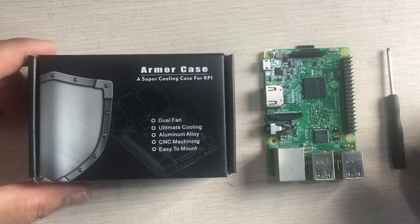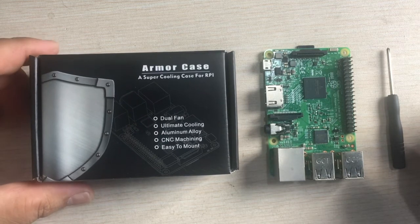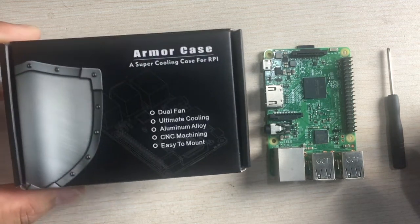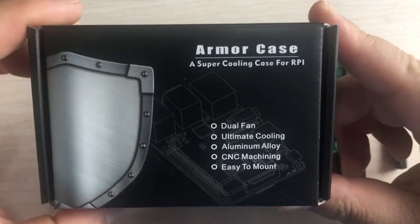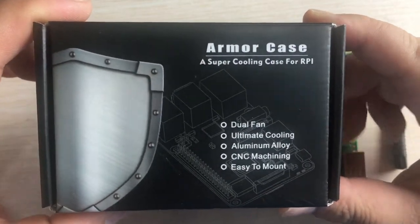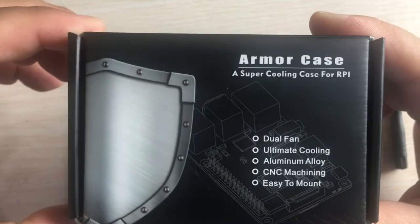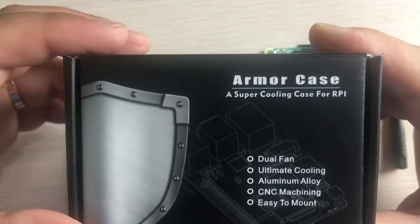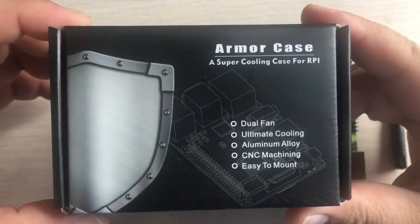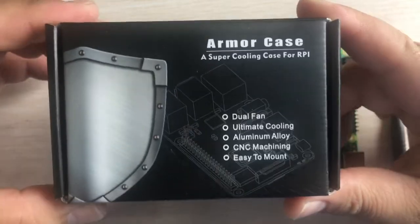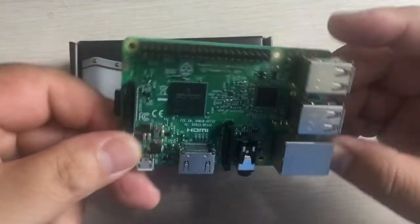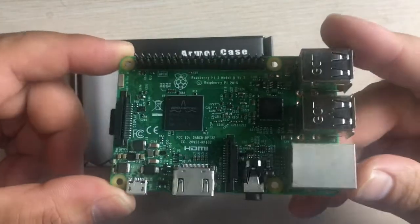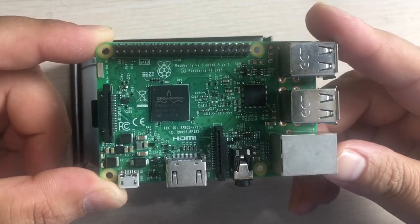Hello everyone, nice to meet you here again. Today I'm going to show you a new product called Armor Case. You know in the old age, knights would wear armor in battle, and today we are going to wear armor on your Raspberry Pi so it can protect your Raspberry Pi.